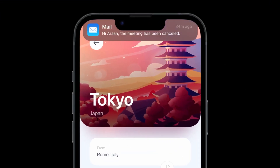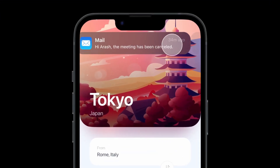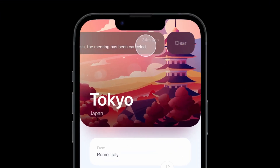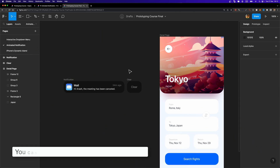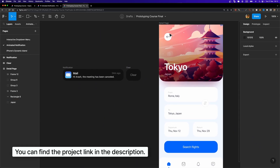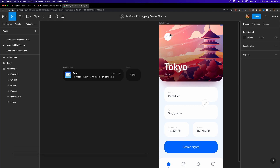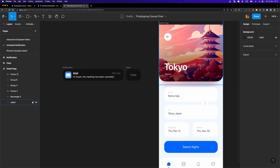In this video, I'm going to show you how to create an animated notification in Figma. Here is how it should work: once we preview this detail page, after maybe three seconds, this notification card should slide in, and then when I drag it to the left side, this clear button should appear, and it should be interactive as well.